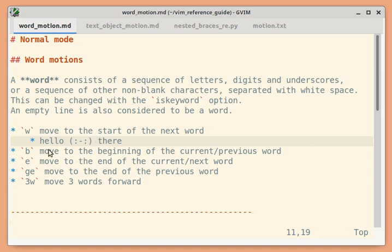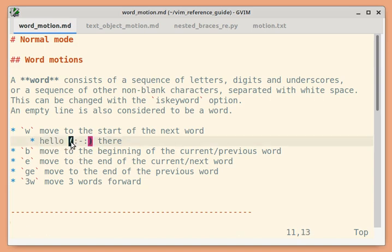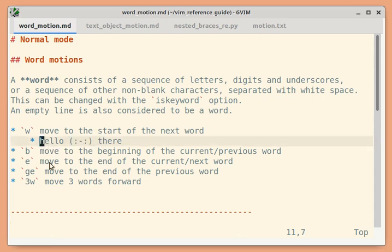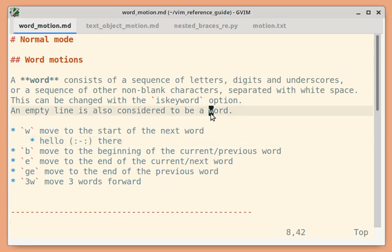If you noticed, this sequence was considered as a single word, and this sequence of non-blank characters was also considered to be a single word. So pressing `w` moves to the start of the next word. The empty line is also considered as a word. So if the cursor is here, pressing `w` should move to the start of the next word, which is the dot here. After this, it should move to the empty line.